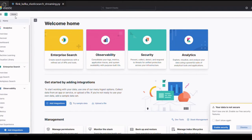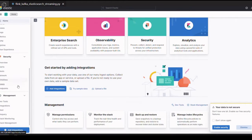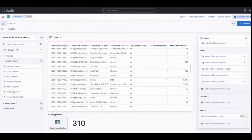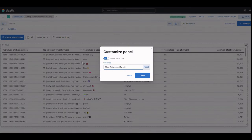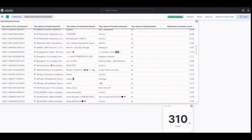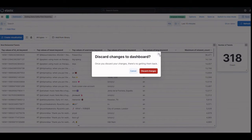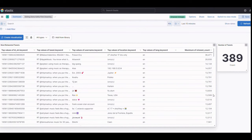And here comes the exciting part. We'll visualize the data stream in real-time using Kibana. Kibana is a powerful data visualization tool that will provide us with a dynamic and interactive dashboard where we can monitor and explore the streaming data. We'll be able to gain insights, detect patterns, and make data-driven decisions in real-time.